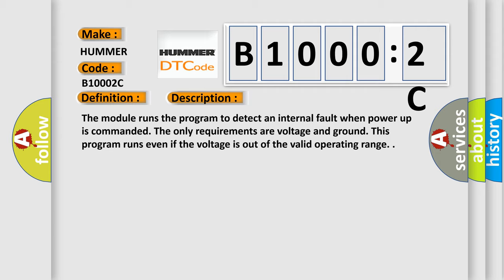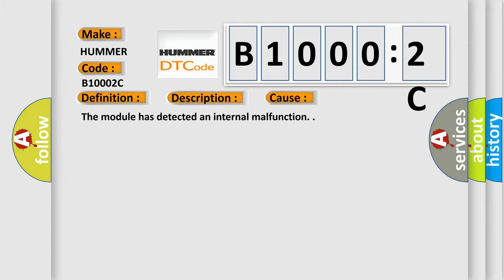This diagnostic error occurs most often in these cases: The module has detected an internal malfunction.